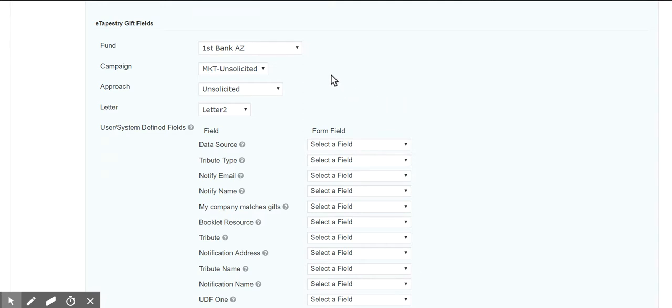So if you don't want that to happen, then you need to either deselect the fund or you need to select the same fund as before.